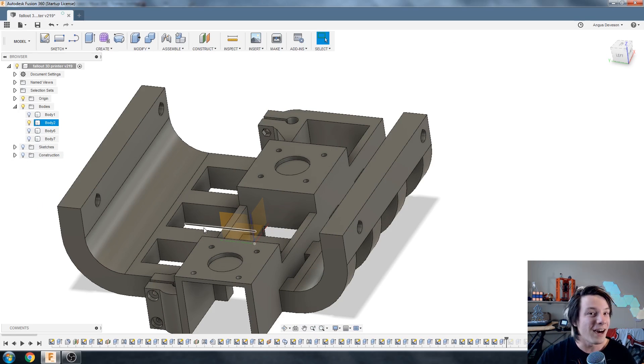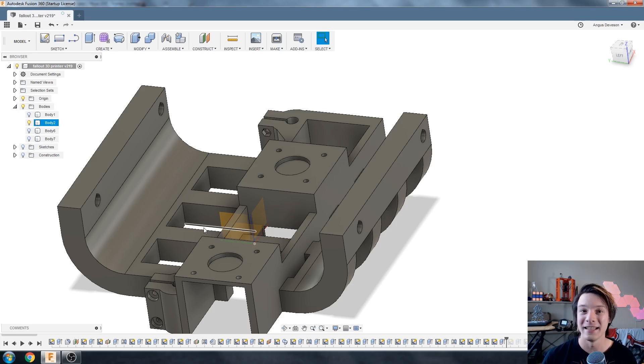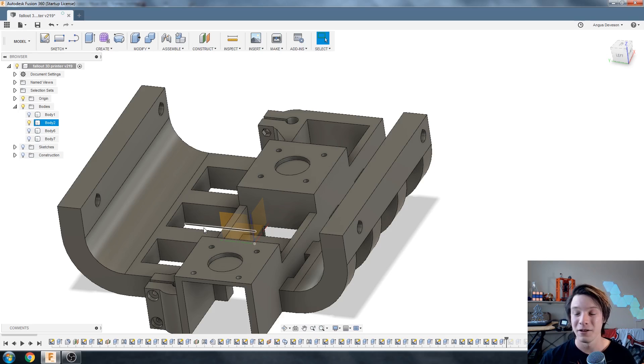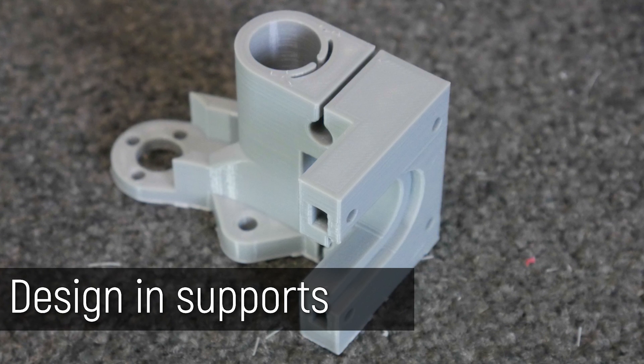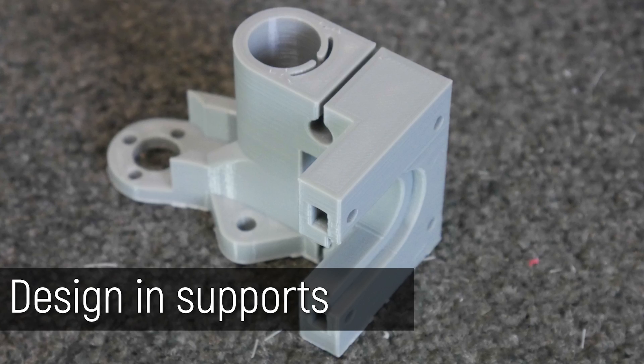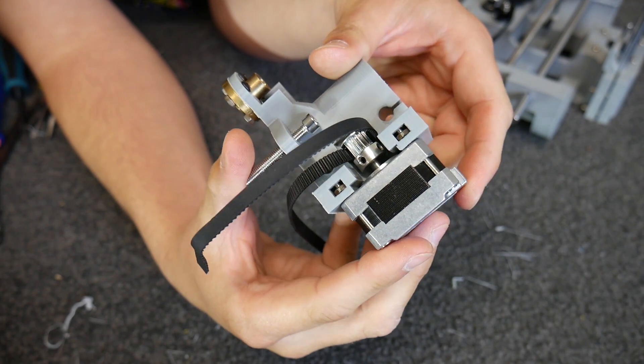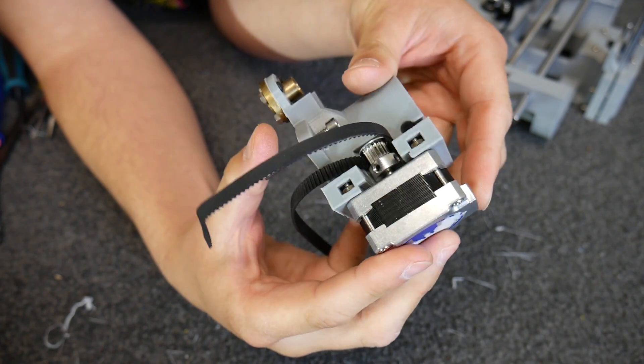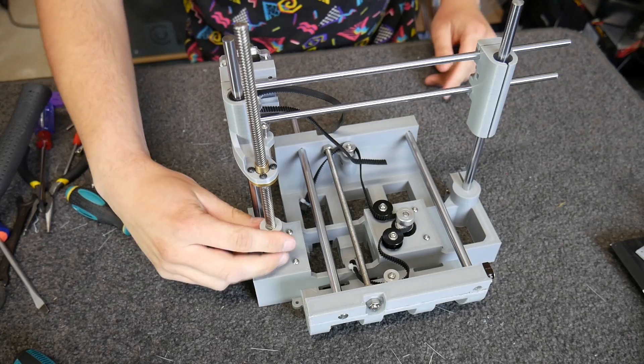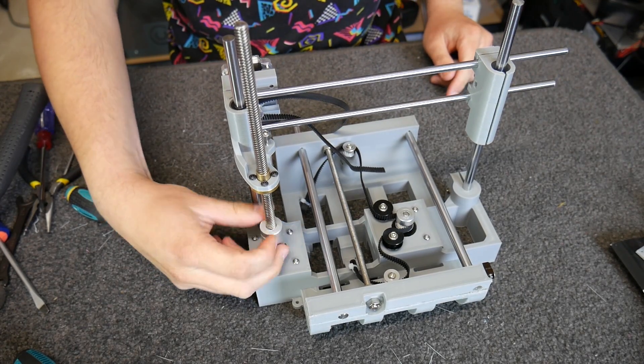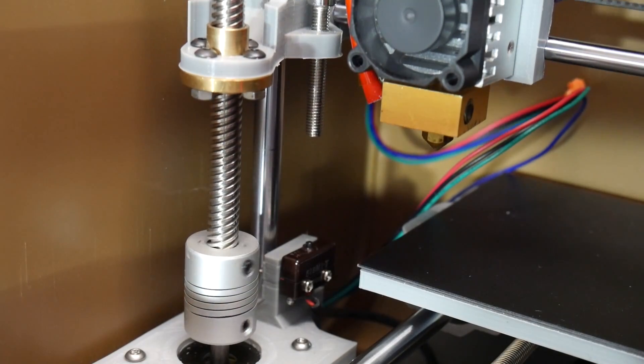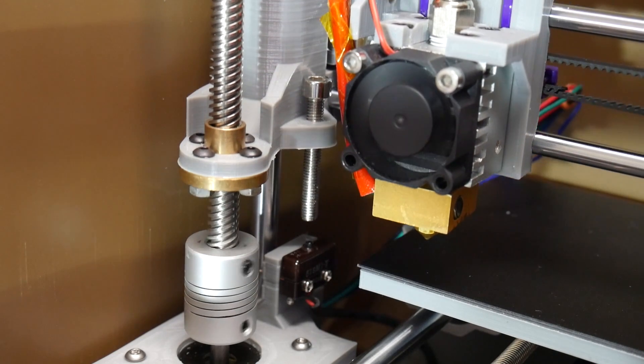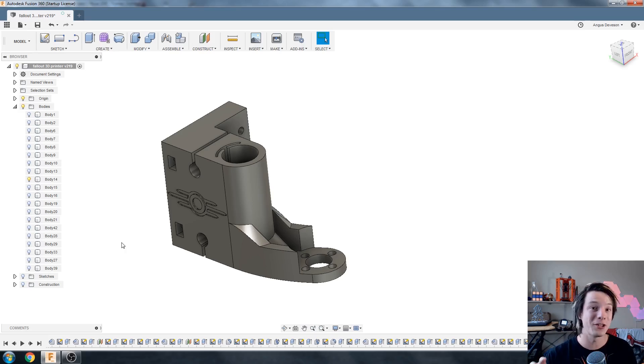But what if you can't get away with using bridging? What if you have a part that literally is in thin air and needs support, but you don't want to turn support material on for the whole print? Well, you can design in your own support. And that's what I did for this part. This is the component on the 3D printer that holds the X-axis motor and is attached to the lead screw of the Z-axis. So it moves up and down and holds the motor for the left and right, the X-axis movement. So it's a very complicated piece.